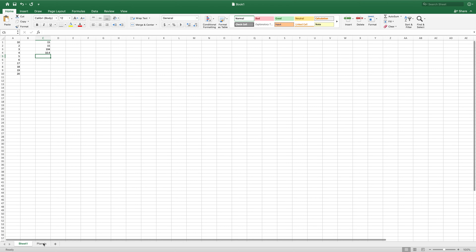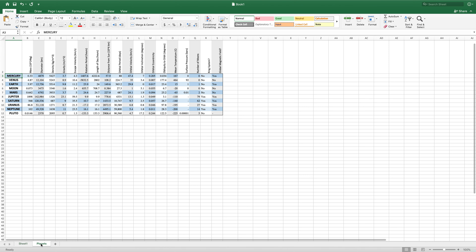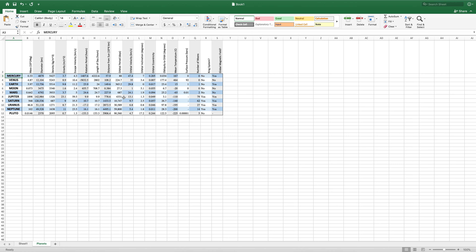I've also got this other sheet that we can sort of play around with. This just has some data about the planets that we can test and run some functions on to practice. If you look at this data, you can see that we have a lot of different numbers, as well as some yes-no answers. It should be some good data to work with.